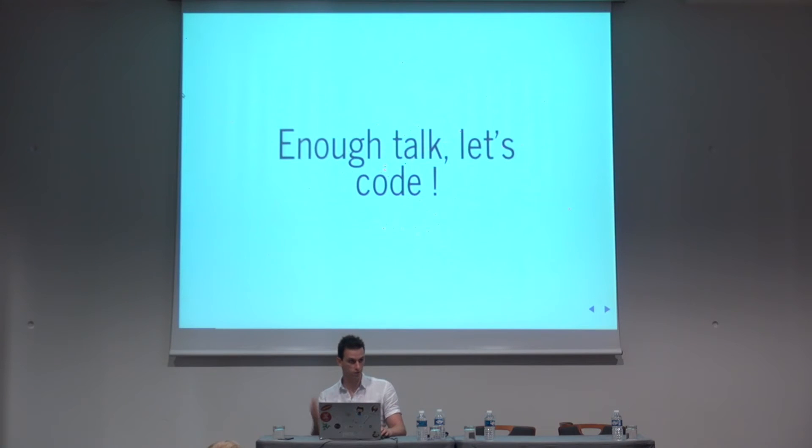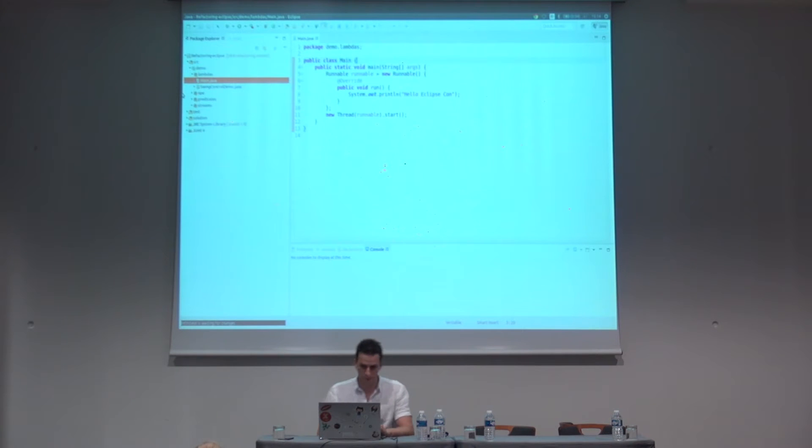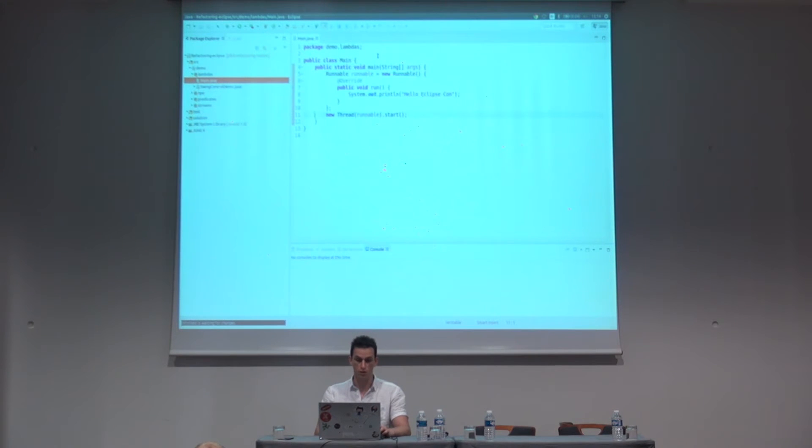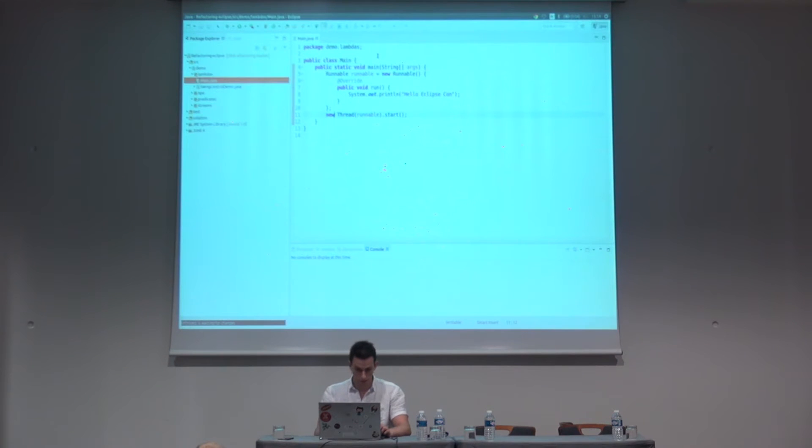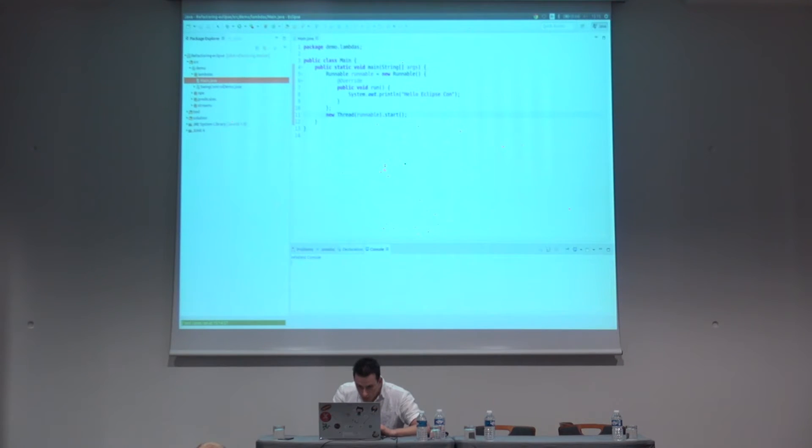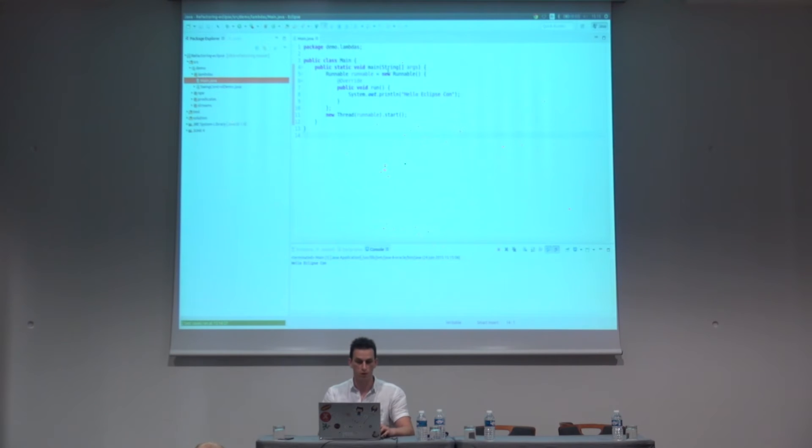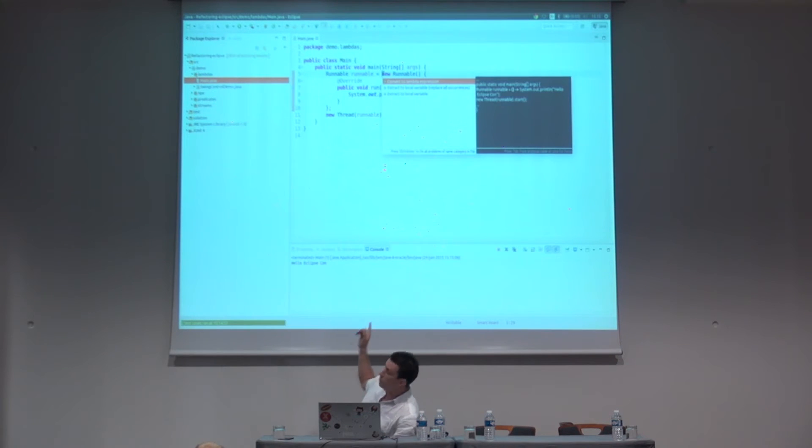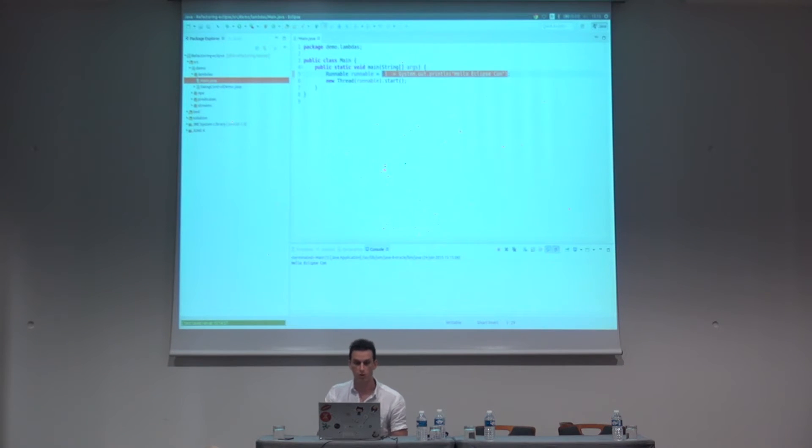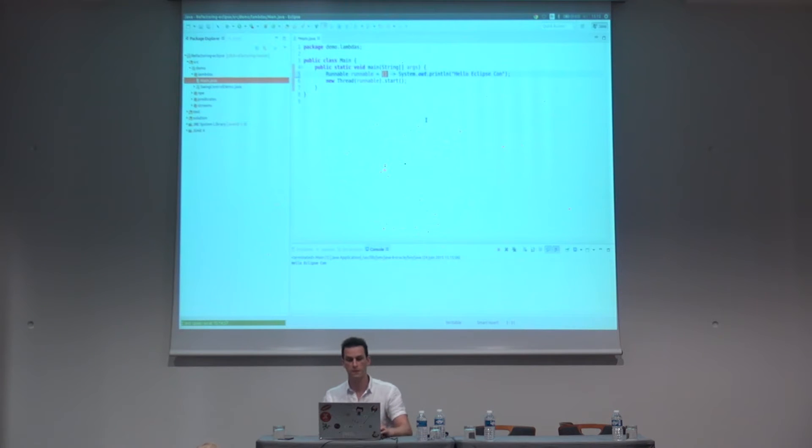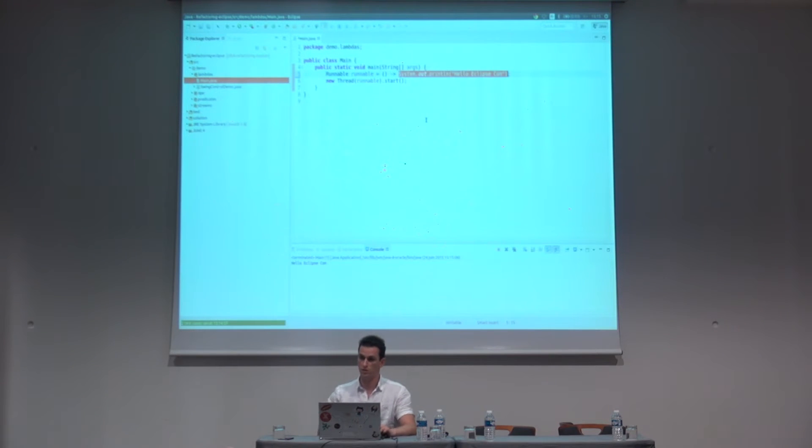So, enough talk, we will see some code. Here I have Eclipse. I just have a main method, a main class with a main method, and a runnable that I run in a thread. If I execute that, it simply outputs Hello EclipseCon. The new thing is called lambdas. It's a replacement of such anonymous classes to a lambda expression. And what is a lambda expression? It's just a bunch of parameters on the left. Here I have no parameter. An arrow sign, an arrow symbol, and then an expression, which is executed.